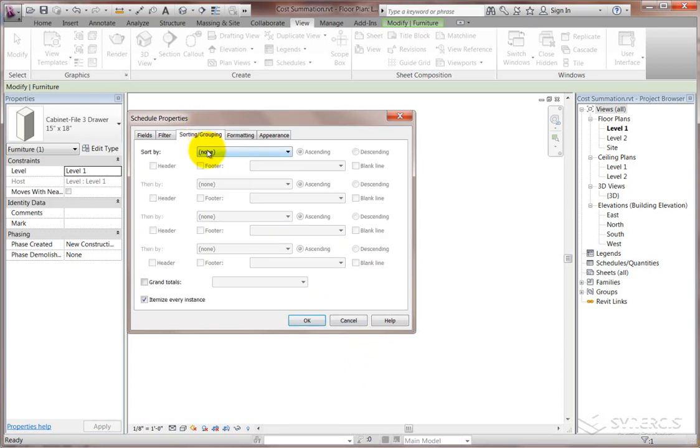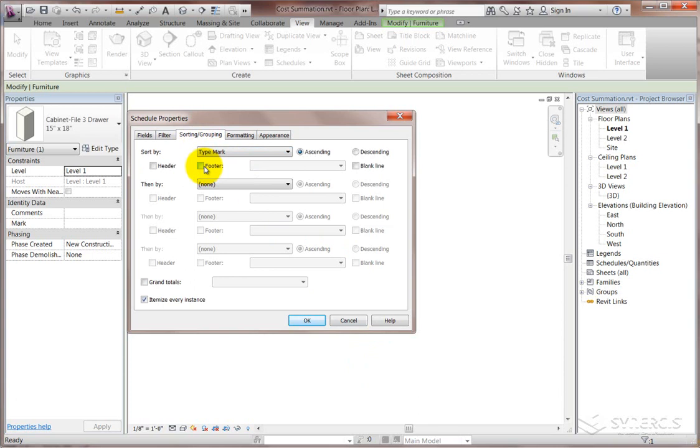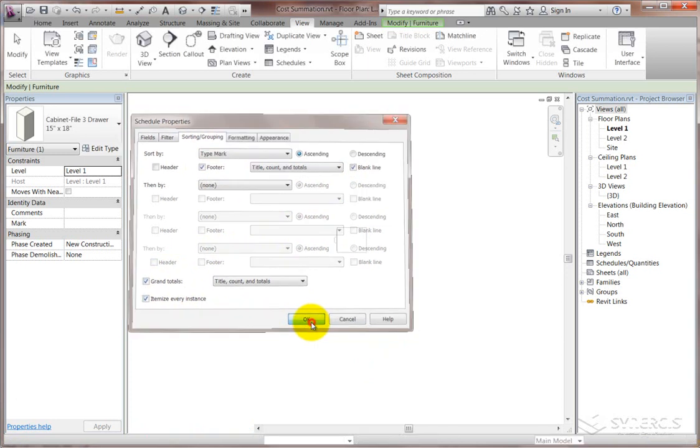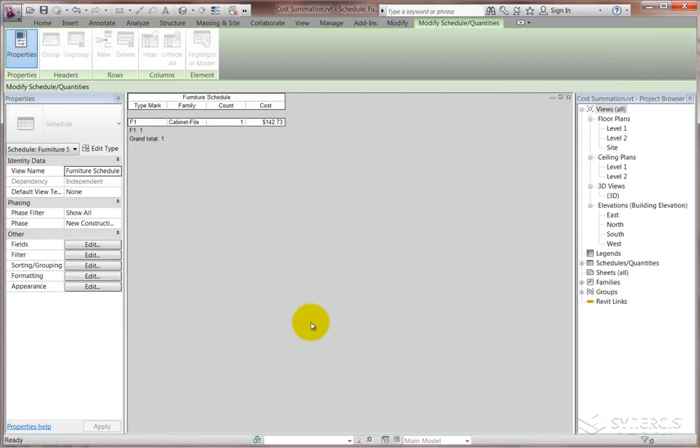As far as sorting it, then, we can say, let's have the type mark so that all filing cabinets such as this will be grouped together. And we can do a count of them and a grand total. This will start with itemizing every instance, and if we want to, we can thin it back later on. So there you are. We got the F1 and the cost already brought up. Just that easy.